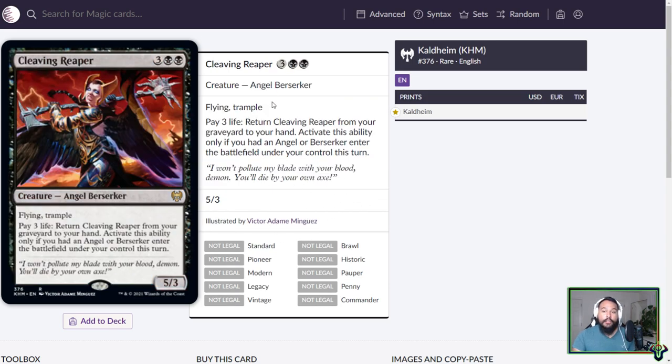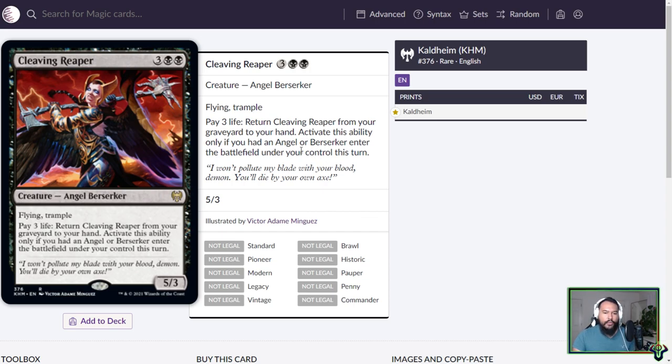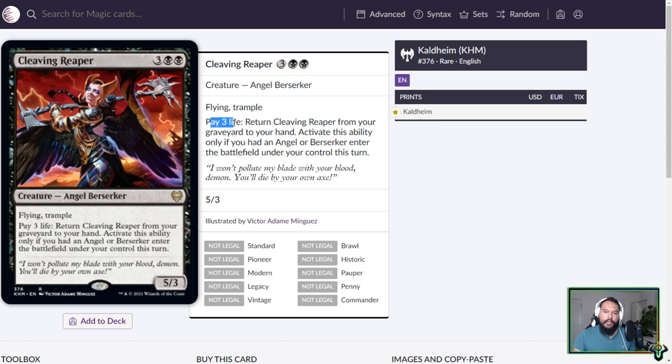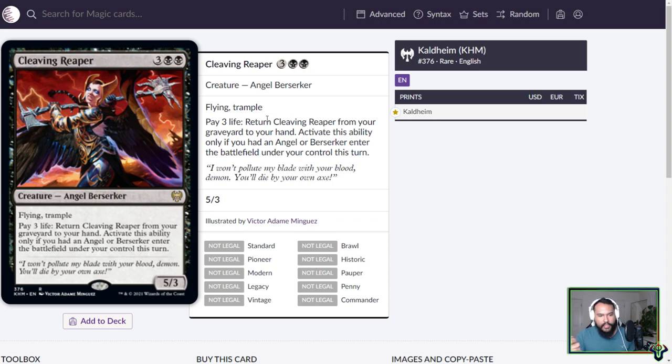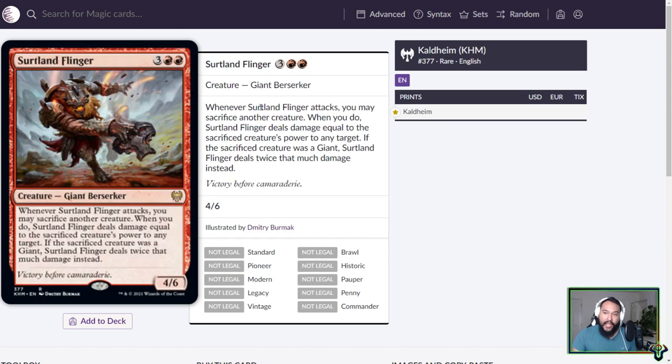Hey, look, it's a black angel. It looks like there's also going to be red-black berserkers. Five mana, 5-3, flying, trample. Pay three life, return Cleaving Reaper from your graveyard to your hand. Activate this ability only if you had an angel or berserker enter the battlefield under your control this turn. I like the fact that it doesn't have a mana cost. I do like the fact that with angels, with an angel deck, you're gonna be getting life gain. So you can kind of mitigate the life lost from this. You have a threat that is kind of ongoing. Five-three isn't great, but trample and a way to get it back. She's actually not bad. Of the starter deck cards, she's pretty okay.